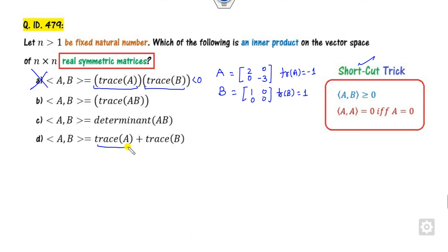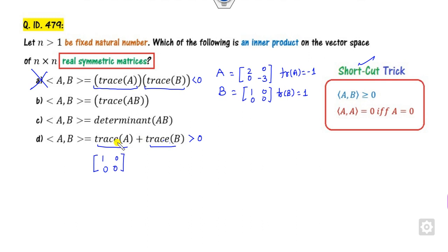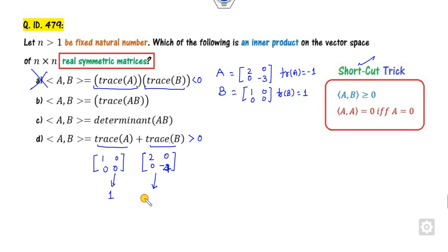Similarly, for the next option, you can see this is the sum of two matrices. Again, it will be positive only when both are positive. Consider A as [1, 0; 0, 0] and B as [2, -3; -4, 0]. The trace of A is 1 and the trace of B is minus 2. So the result is minus 1, which is not greater than 0. This option is also cancelled out.